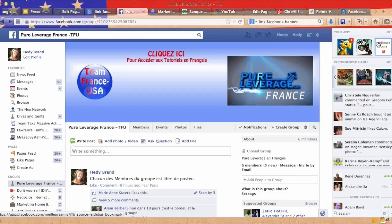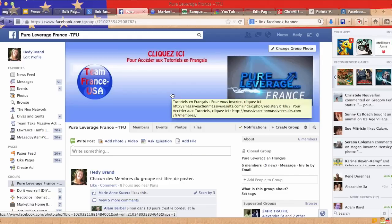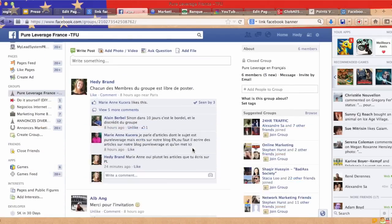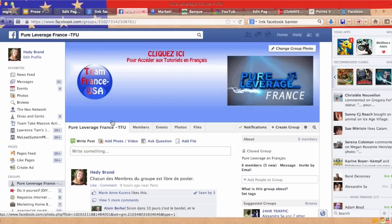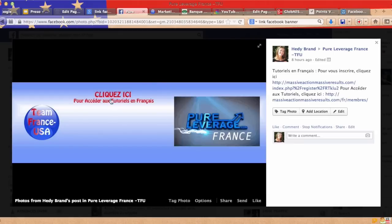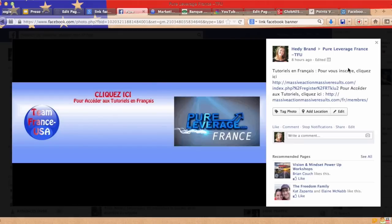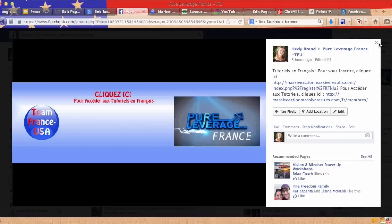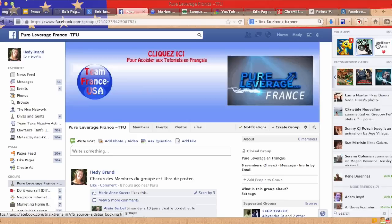This is a great way for your members — for a group page — to just see where to go if they have tutorials, which is the case here. There's a specific tutorial page. So when they just click on the banner, they just know they have to click on the banner, and they click on the different links to register and to access the tutorials.